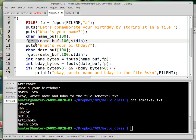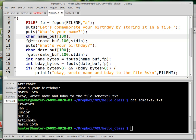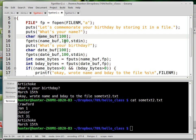So fgets is sort of the inverse of fputs. You get a string, and this is the file pointer for the input stream, which, because the input is coming from the keyboard, is standard in. And it gets a string. As soon as the user hits return, the whole line that the user typed goes into this string, which is this character buffer. So it reads at most 100 bytes, so it's a safe function.